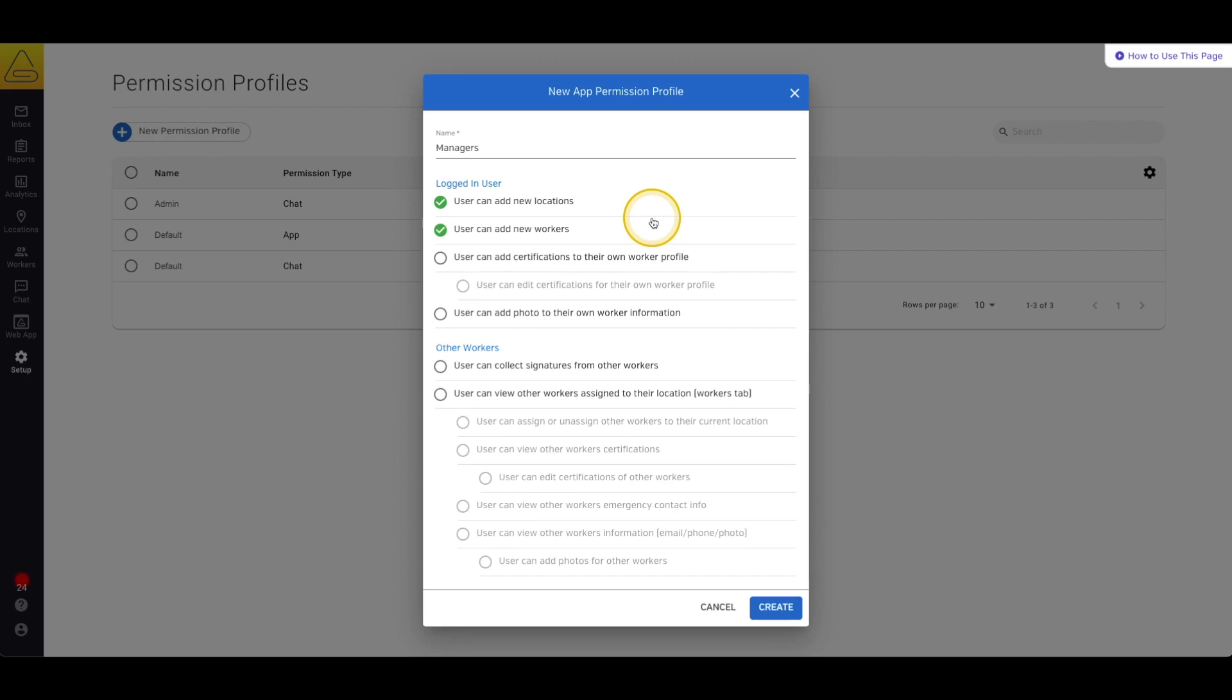Next are the permissions allowed with the default profile. The ability to add your own certifications, edit existing certifications in your profile and upload your own profile photo.